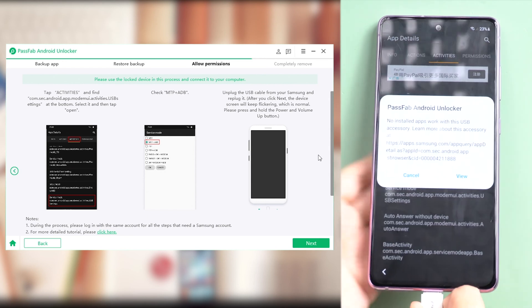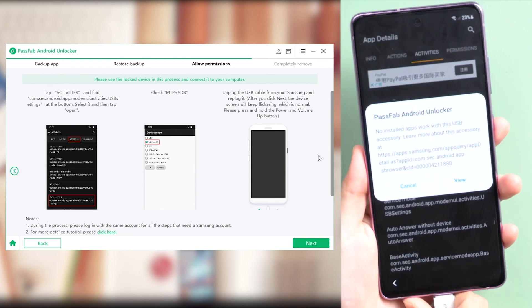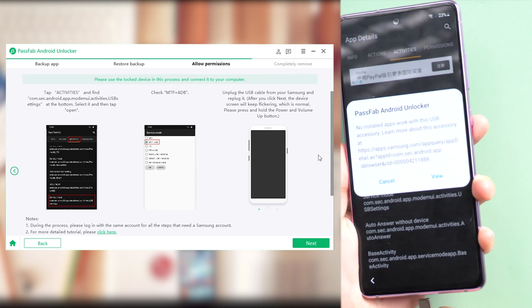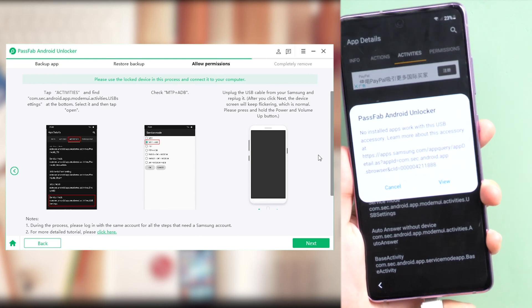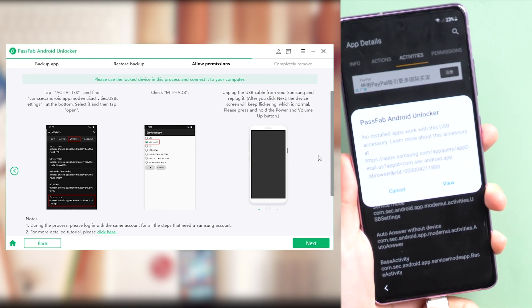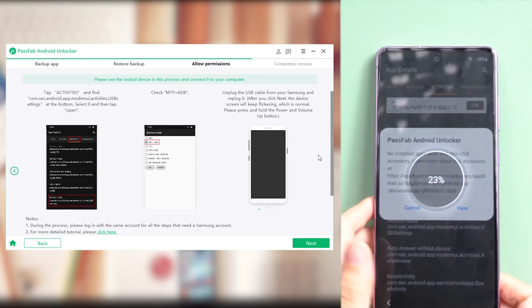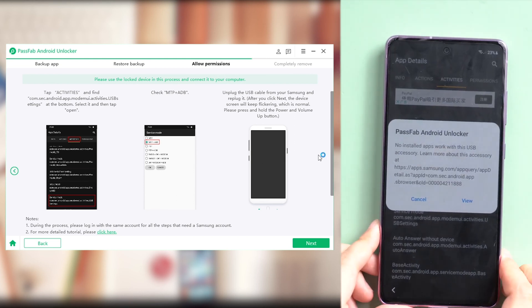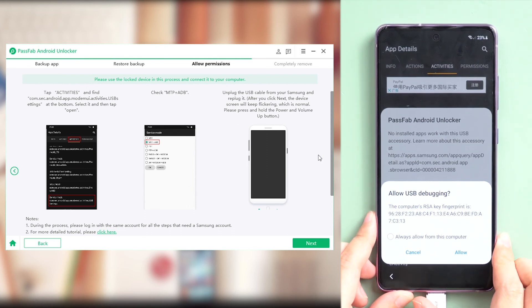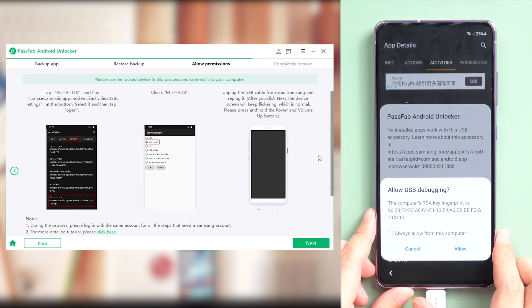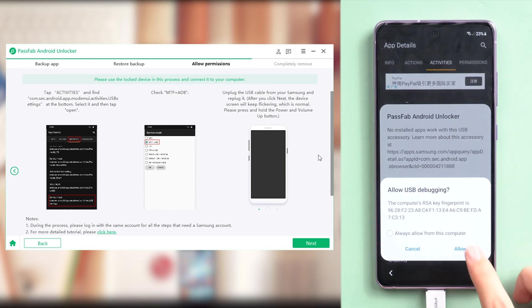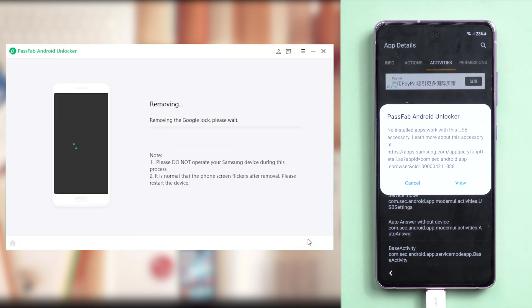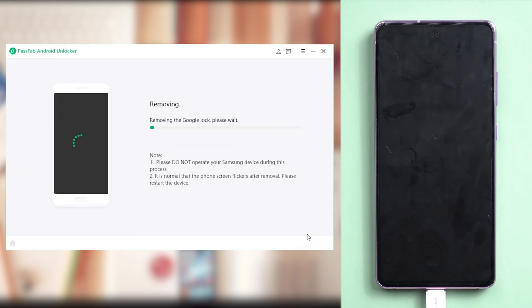Then unplug the USB cable and re-plug it. Tap Allow if it asks for permissions. And click Next on PassFab Android Unlocker. It will start to remove Google lock on your phone.